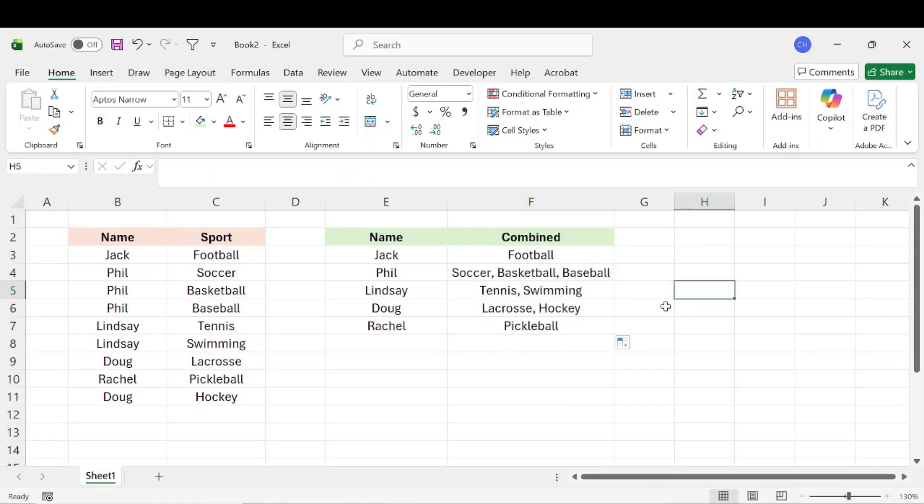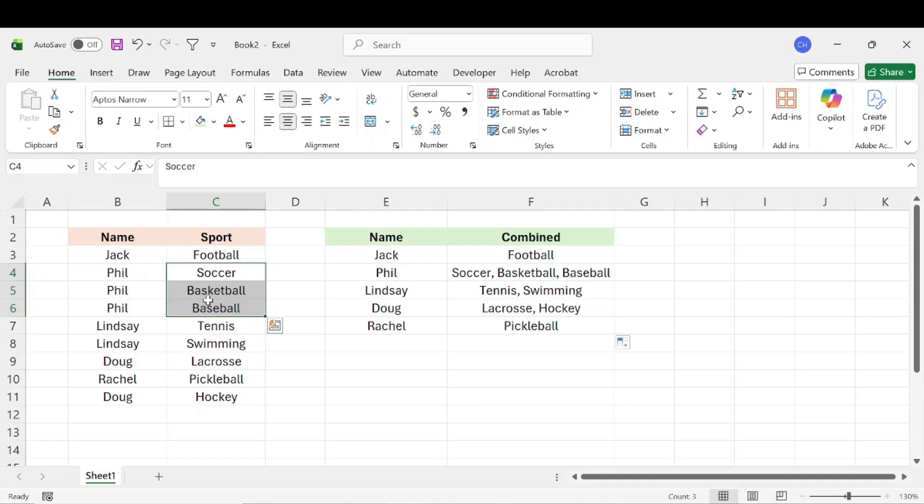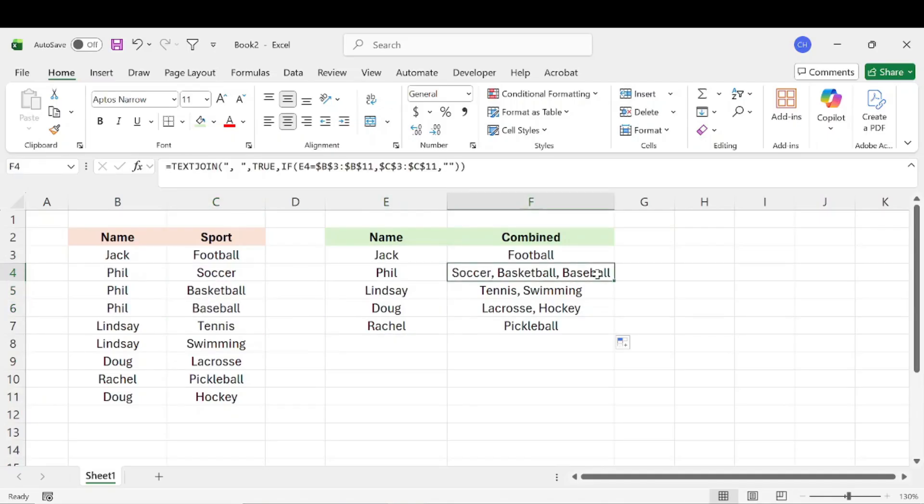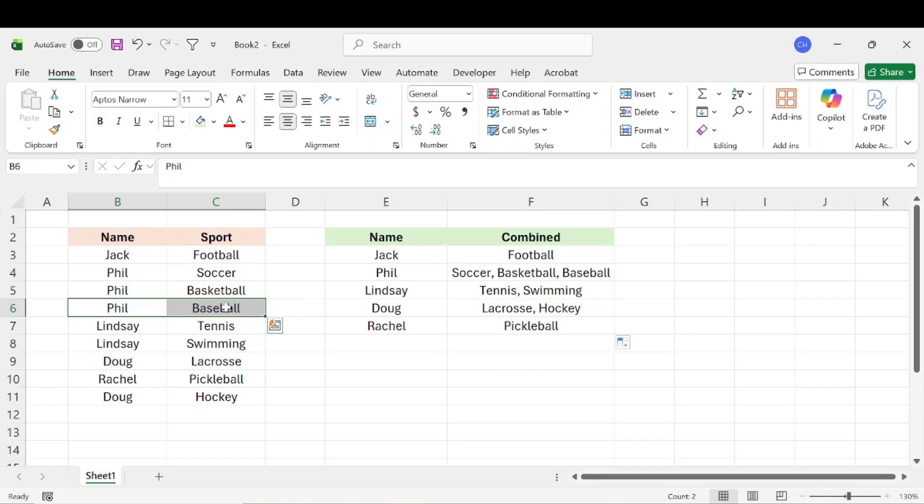And then what we see is it's going to combine exactly how we wanted all of the different sports that Phil, Lindsey, Doug, Rachel, Jack all play. So we can see that Phil, as we talked about earlier, he plays three sports, soccer, basketball, baseball, and we can see that's all listed in one. So that way, it kind of compiles the data a little bit more, where you don't have a single row for each individual sport that they might play. So that's just taking how you can combine multiple rows into one row, one step further within Excel.